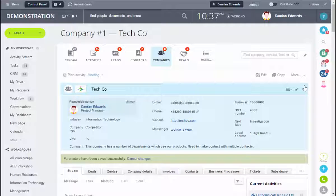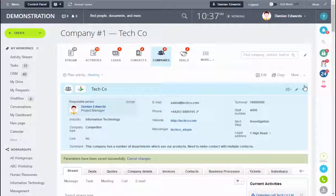So we created a custom layout with the standard fields, and then we created three different types of custom fields and displayed them in different areas of the record.